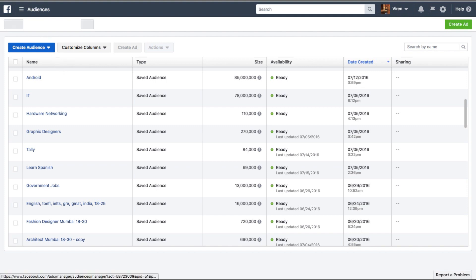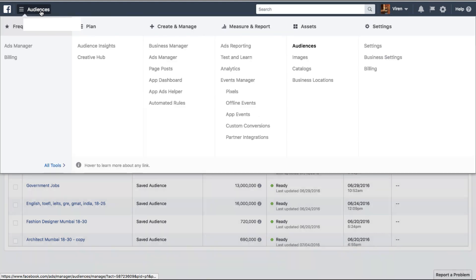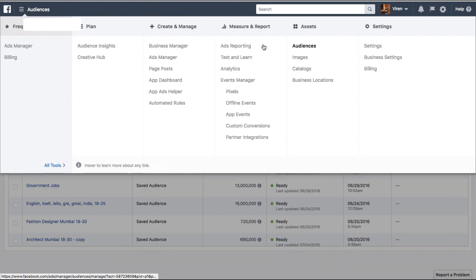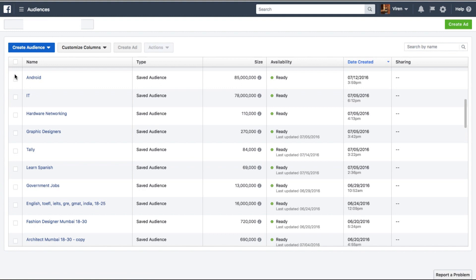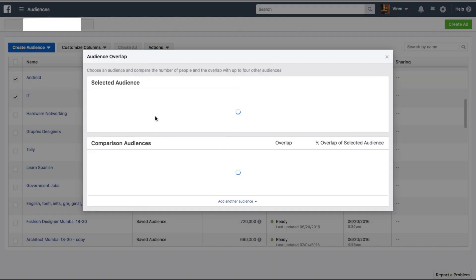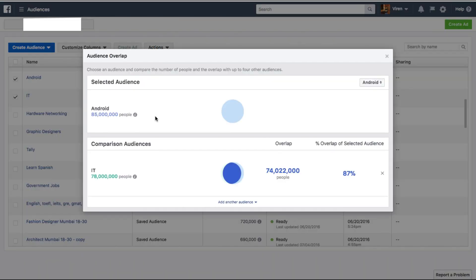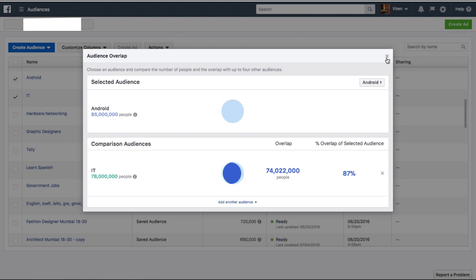To check this, you will first go under the audience tab which is here under assets in the ad manager. Once you're here you can select the two audiences that you want to compare, go to actions and select show audience overlap, and here you can see there's an 87% overlap between Android and IT which is not desirable.